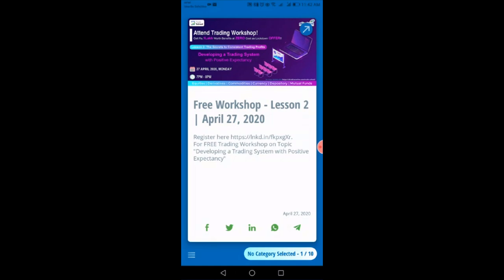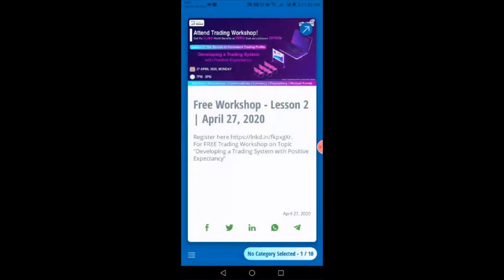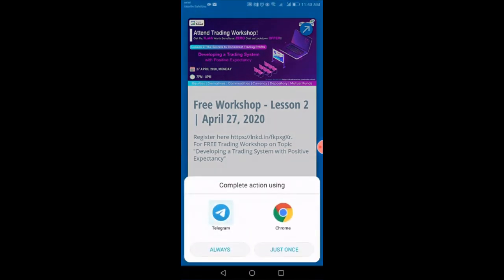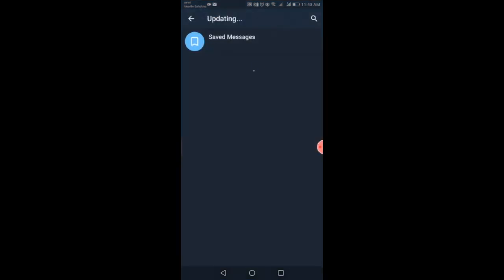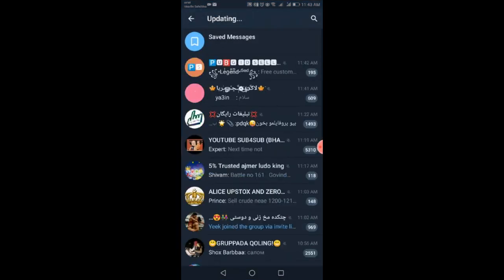In the same way, after clicking on WhatsApp, you will be directed to the WhatsApp page where you can share with anyone from your contact list, whether a group or personal chat. For Telegram, after clicking the Telegram button, you can see your Telegram channels and share with anyone you want.